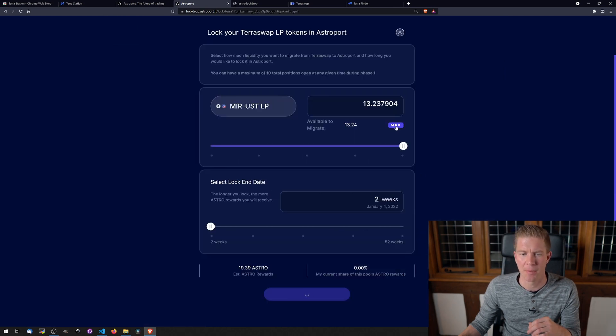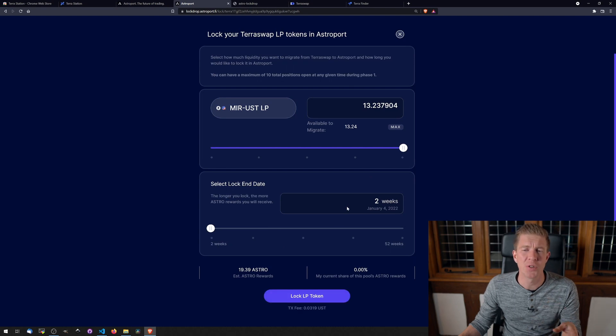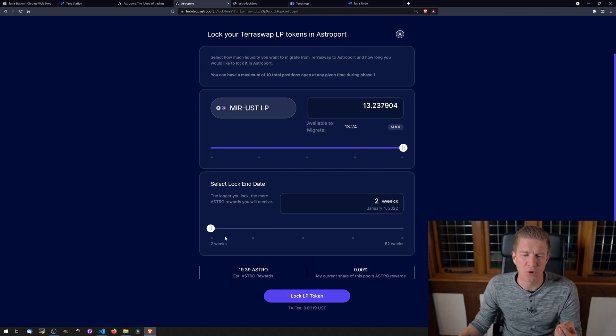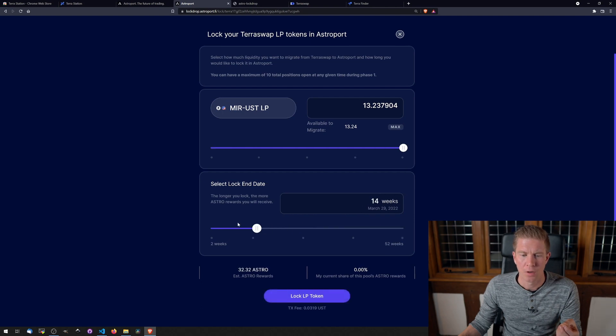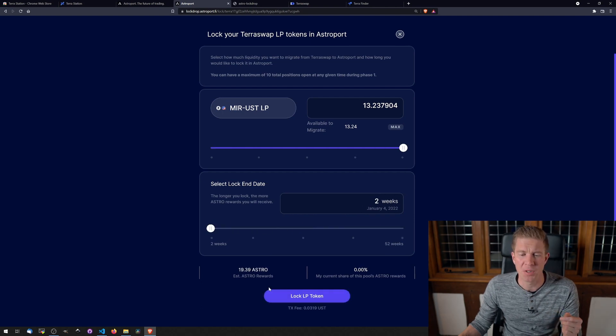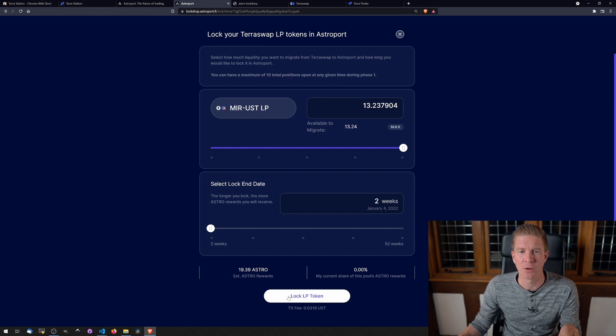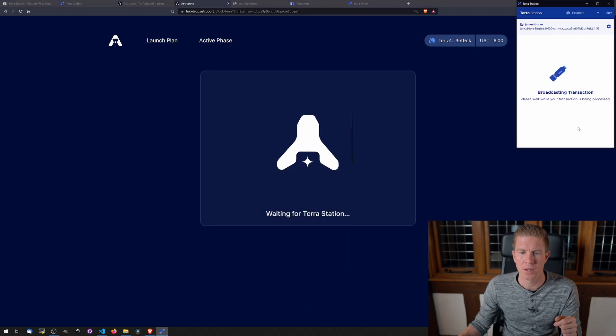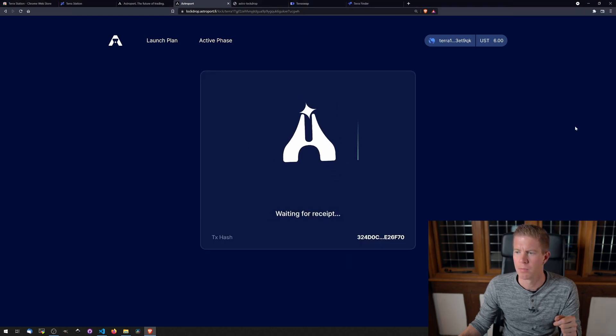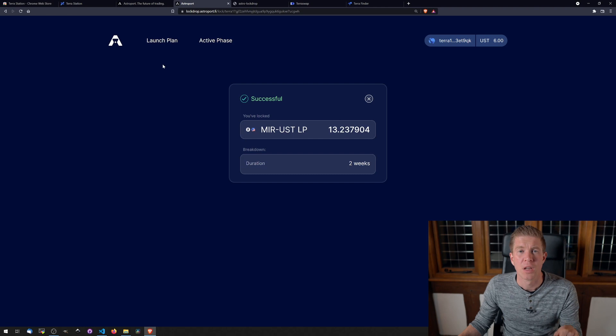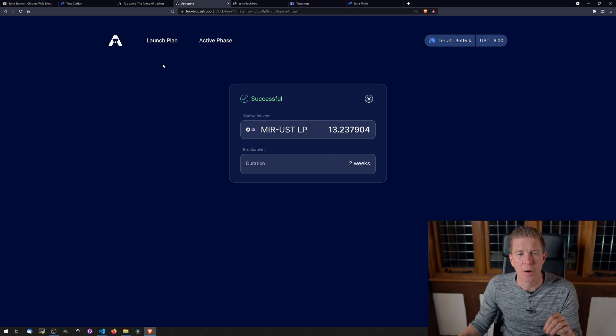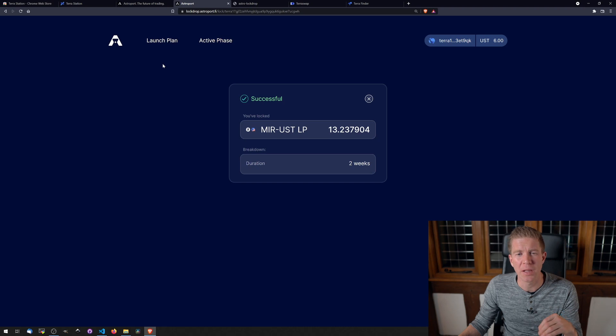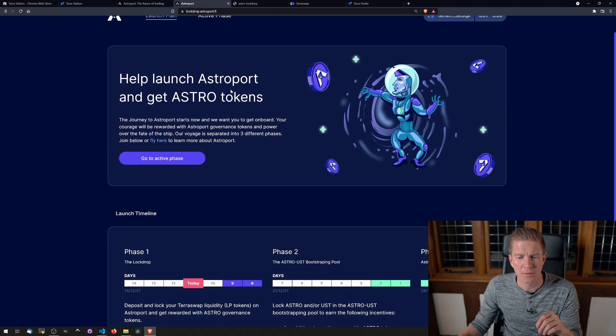So I'm going to be locking the maximum amount here. I'm only going to be locking them for two weeks. Obviously, there is the option to go up to 52 weeks if I wanted more rewards. I'm only doing this for demonstration purposes, and I might do a follow-up video about how to claim the rewards afterwards. So two weeks is fine. Let's lock those up. Now these tokens are now locked into this DeFi protocol. I think there's a couple of day period where we can withdraw the tokens over the weekend, and then they're locked as we go into phase two. Let's have a look at that.